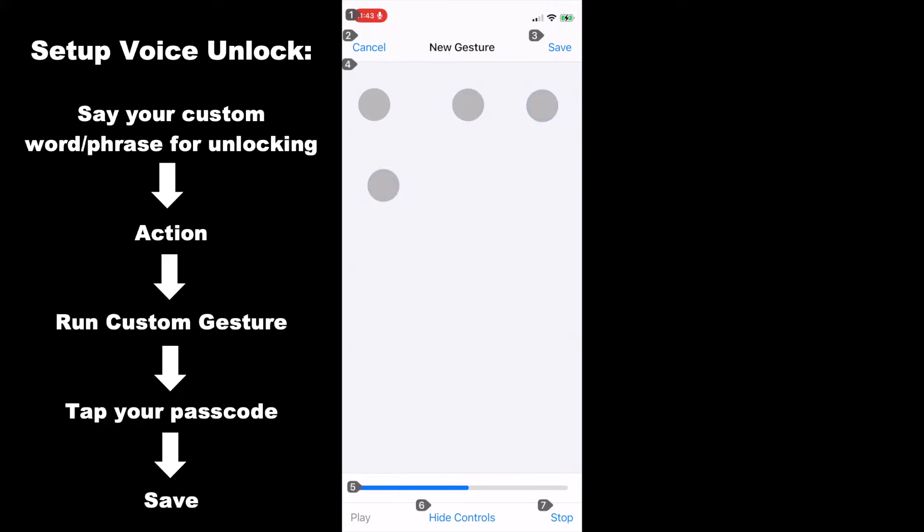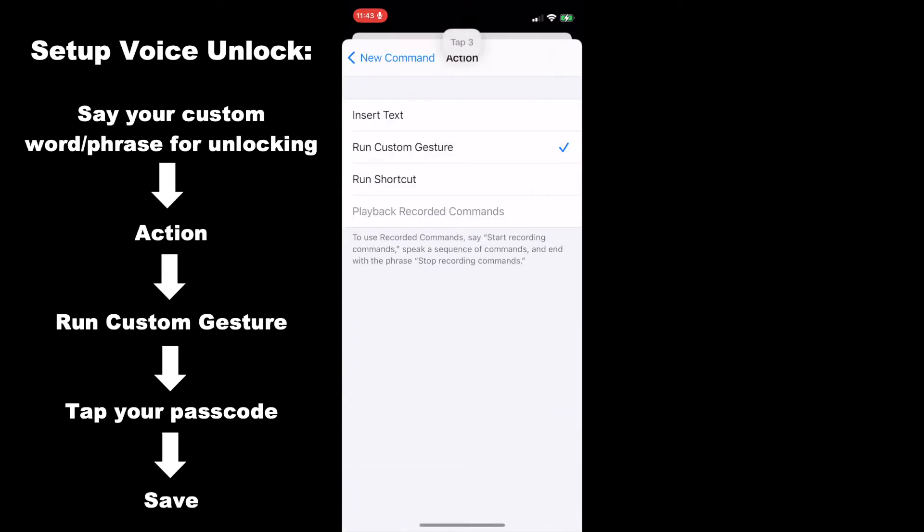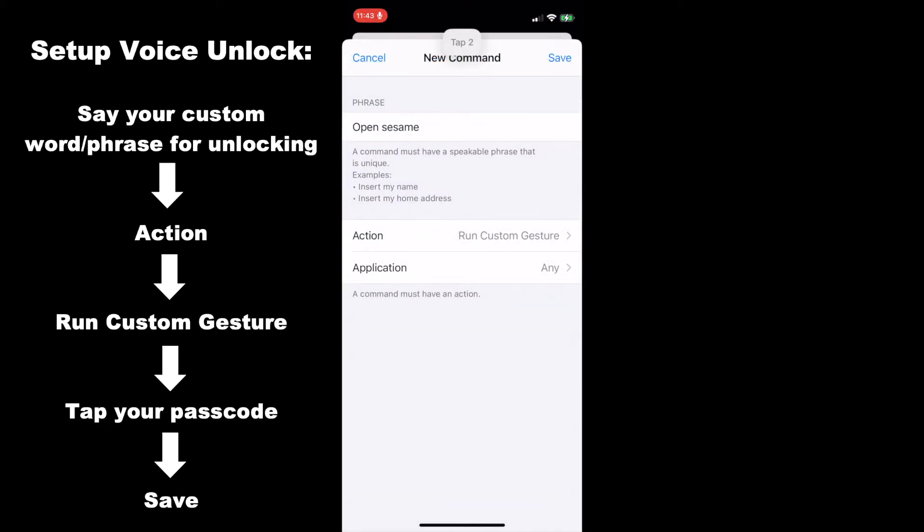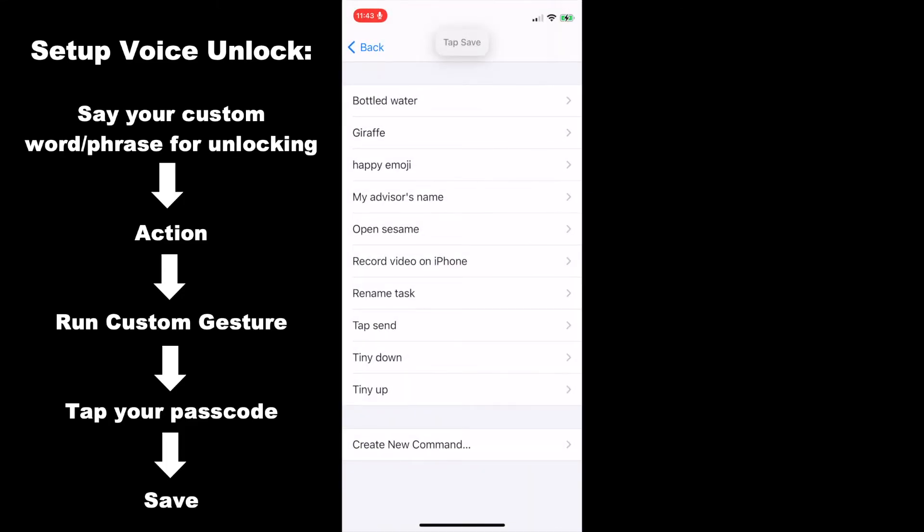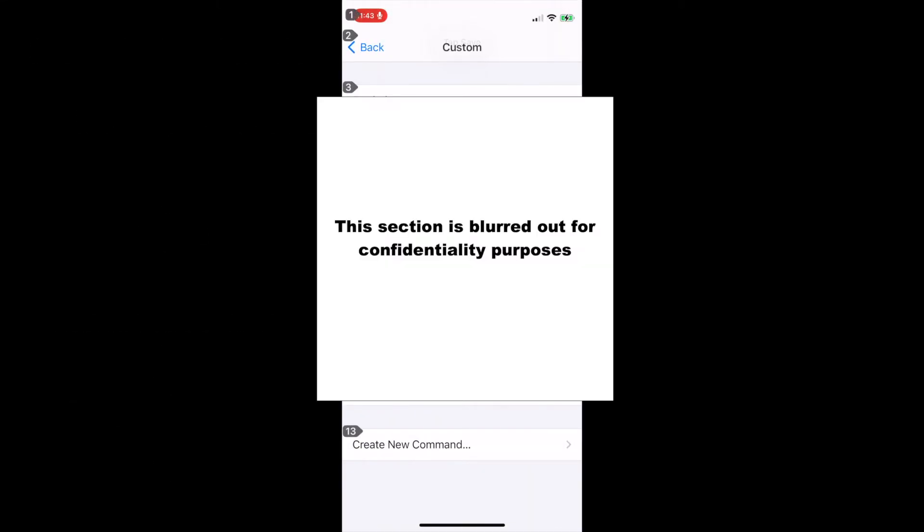Next, you will click save. Tap 3. Now, we will save the command. Tap 2. Tap save. Now, we are all good to go. When we say open sesame, the iPhone will open at the passcode screen. Go home.